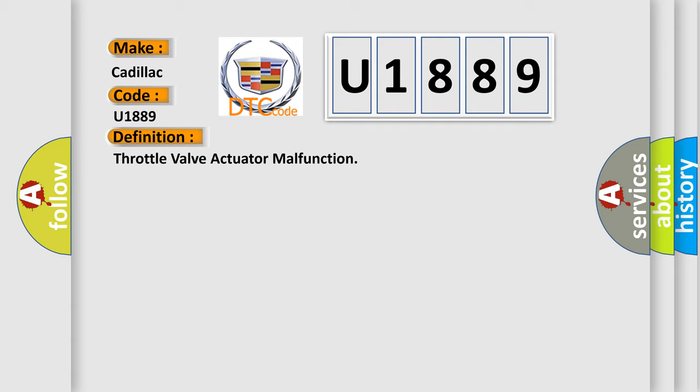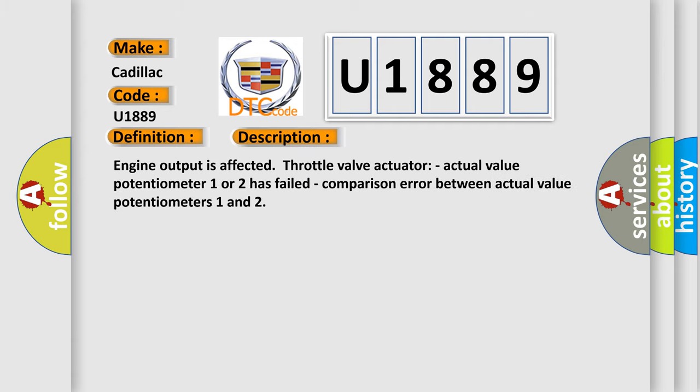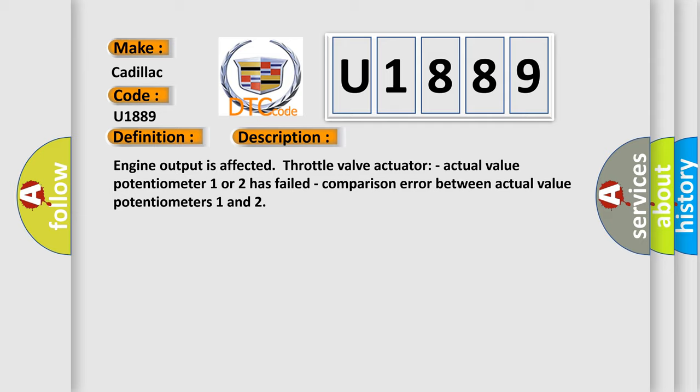And now this is a short description of this DTC code. Engine output is affected. Throttle valve actuator actual value potentiometer 1 or 2 has failed. Comparison error between actual value potentiometers 1 and 2. This diagnostic error occurs most often in these cases.